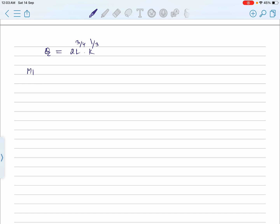Now we have to calculate the marginal product of labor. Marginal product of labor means we need to differentiate our production function with respect to labor. The production function is 2L^(3/4) · K^(1/3). We will consider labor only. The simple power formula will be used: if x is raised to power n, then the derivative is n·x^(n-1).